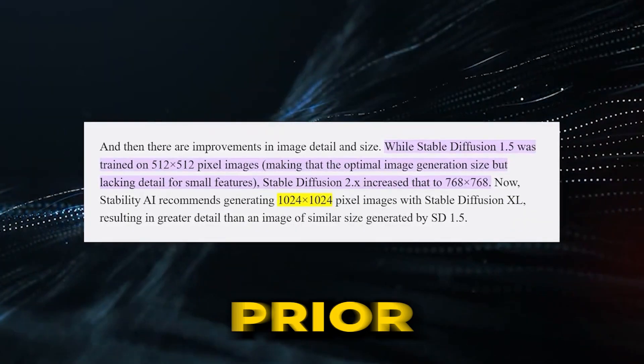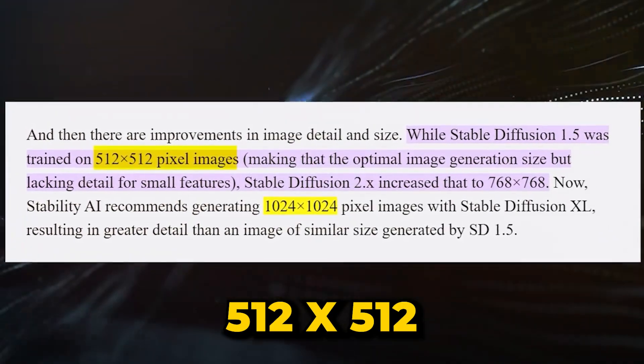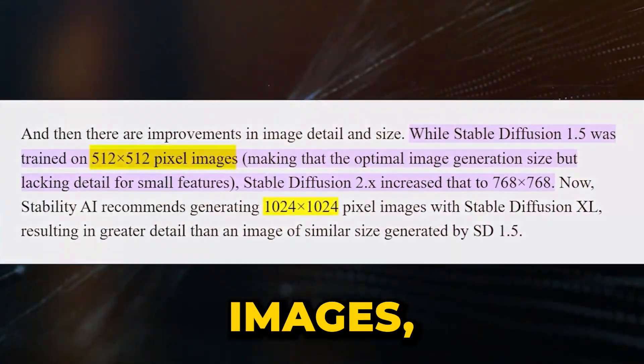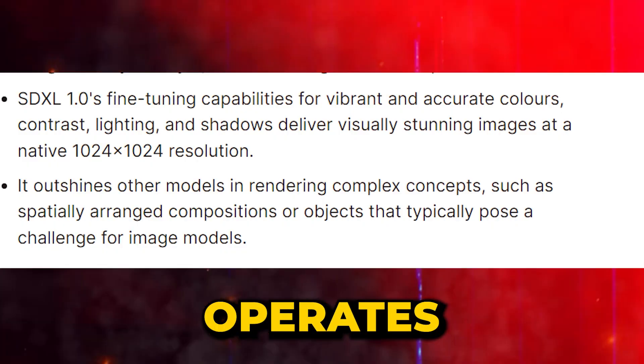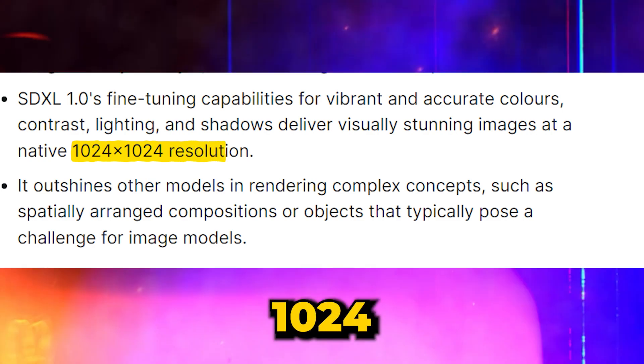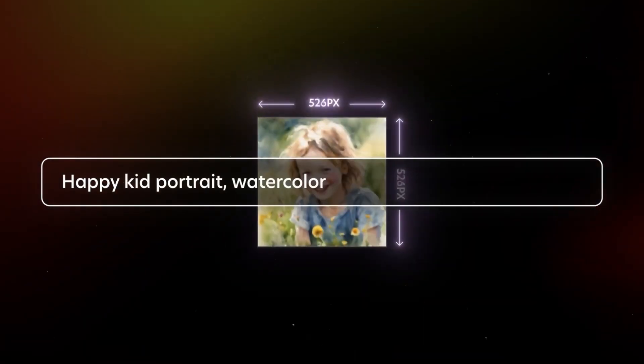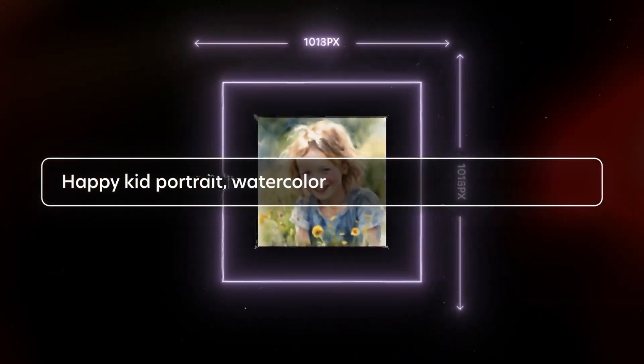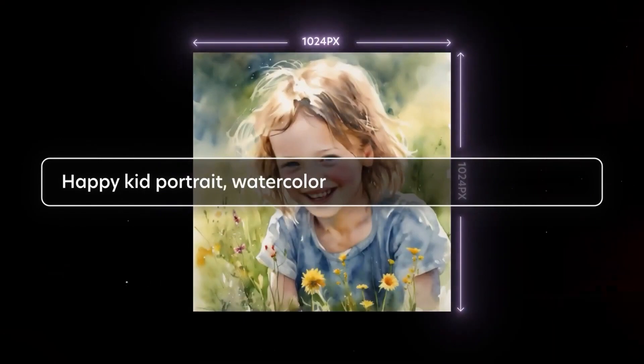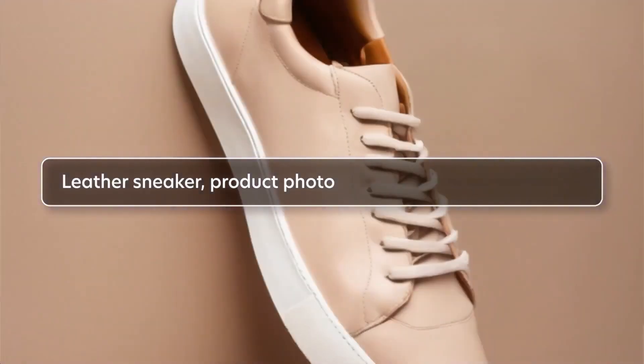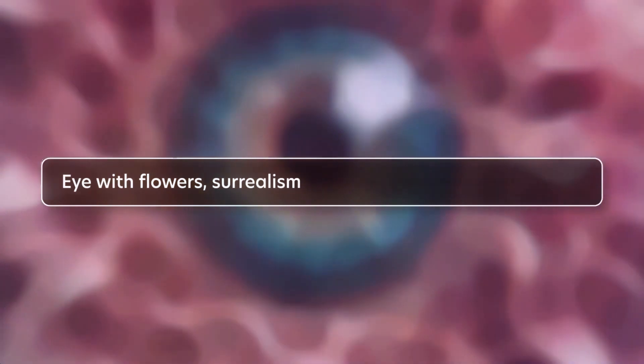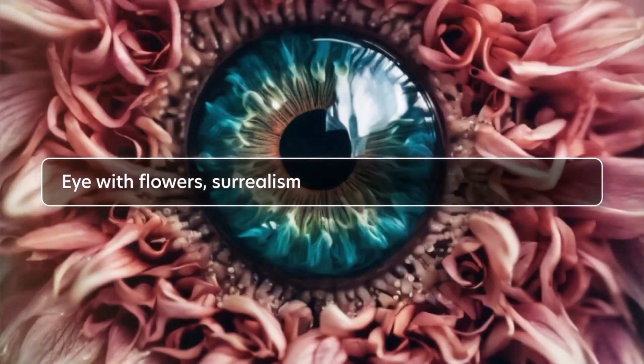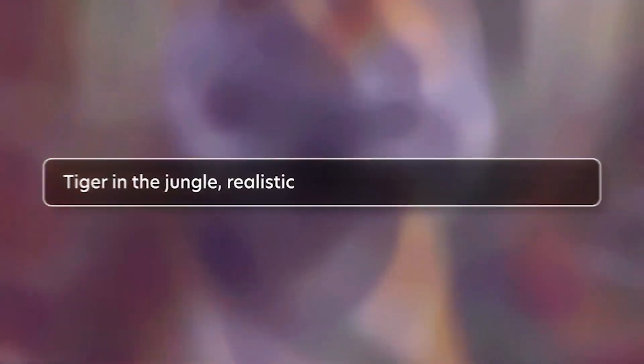While the prior Stable Diffusion model worked with 512x512 images, SDXL 1.0 operates on a 1024x1024 resolution. This means crisper images without the need for upscaling, unlike with tools like Midjourney. Moreover, fine-tuning Stable Diffusion XL 1.0 is notably easier than its predecessor.